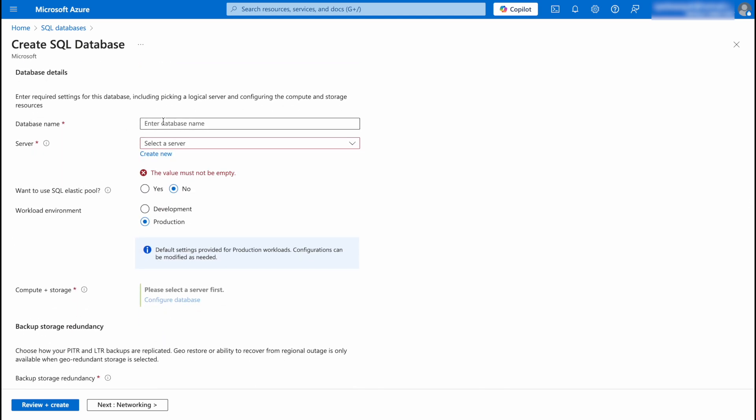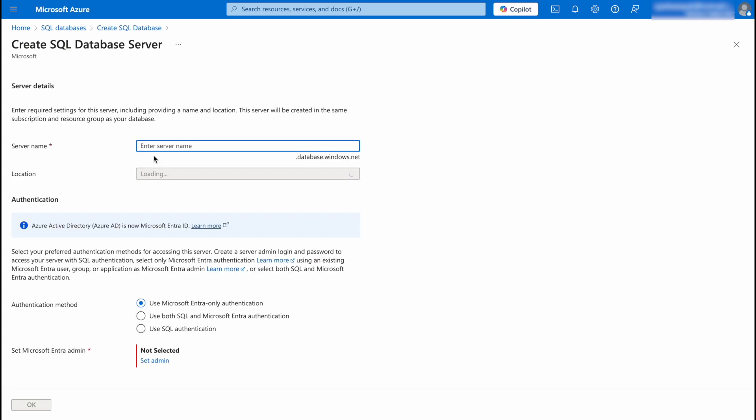We're going to scroll down and then we need to enter the database details. You need to give your database a name and then you're going to select a server. If you don't know, you need a server which can have one or multiple databases and it is used to manage your database. So we're going to first give our database a name.